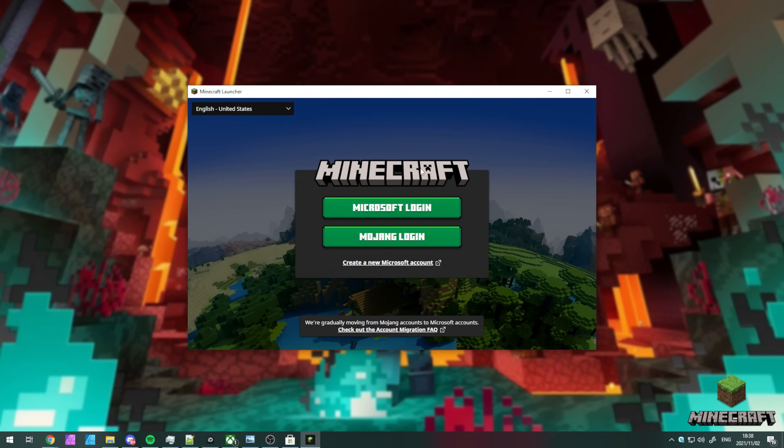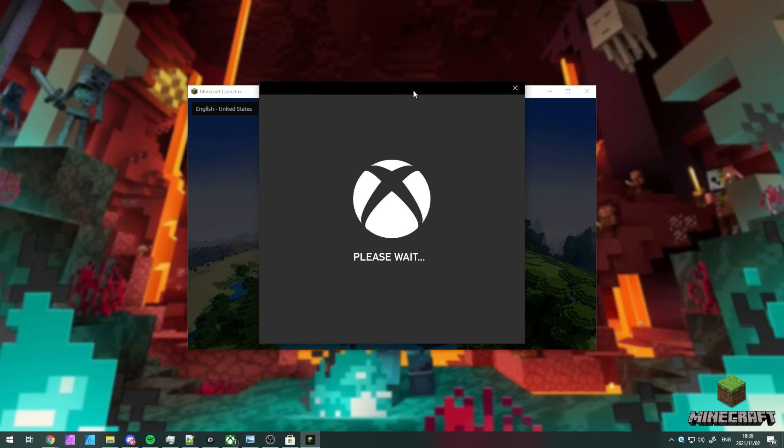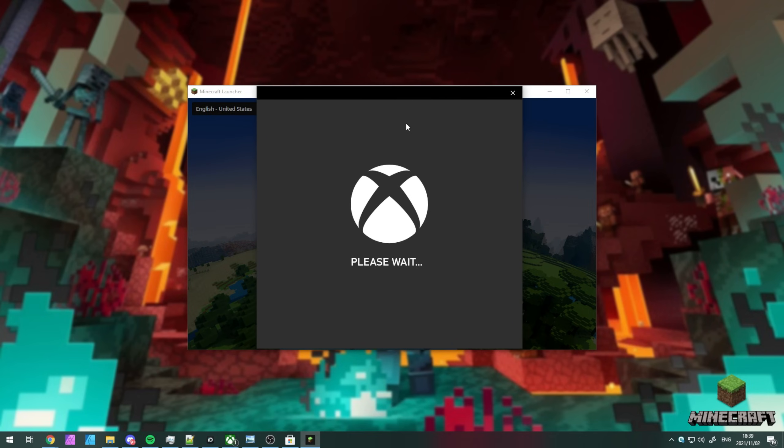Now, we're dropped back into the Minecraft launcher. From here, it's basically the normal method. I'll log in with, say, Microsoft or Mojang. For now, I'll log in with Microsoft as I own Minecraft there.